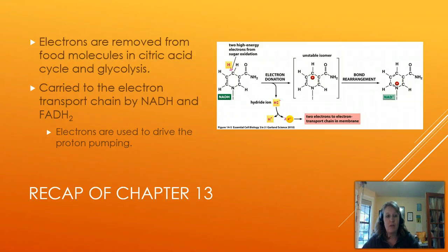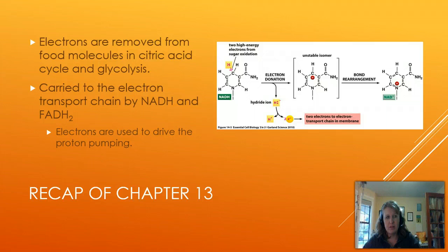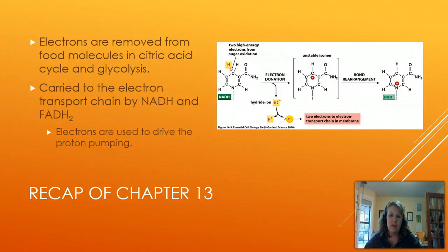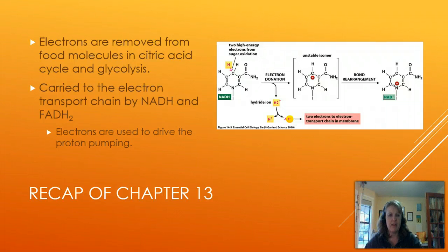The citric acid cycle cannot recycle NADH or FADH2 back to NAD+ without the electron transport chain. This only happens through the presence of molecular oxygen and the functioning of the electron transport chain, which is why the citric acid cycle is said to be an aerobic process. Glycolysis, on the other hand, has a secondary branch — fermentation — that allows cells to recycle NADH back to NAD+, making glycolysis independent of oxygen. The whole goal is to siphon off electrons from food molecules and transport them to the electron transport chain.